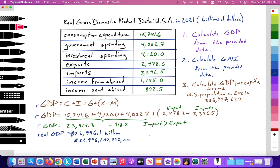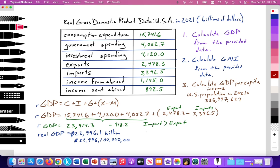Per capita income is simply GDP divided by the total population of a country. That will give us the per capita income, which tells us on average how much output — or the value of all output — is produced by each person in the economy.